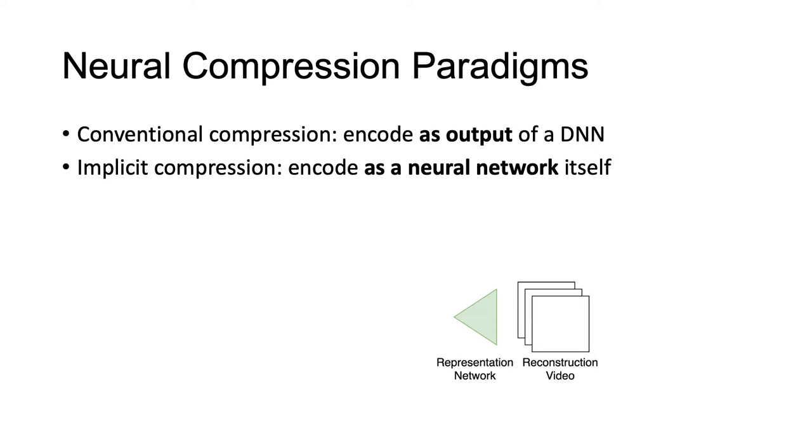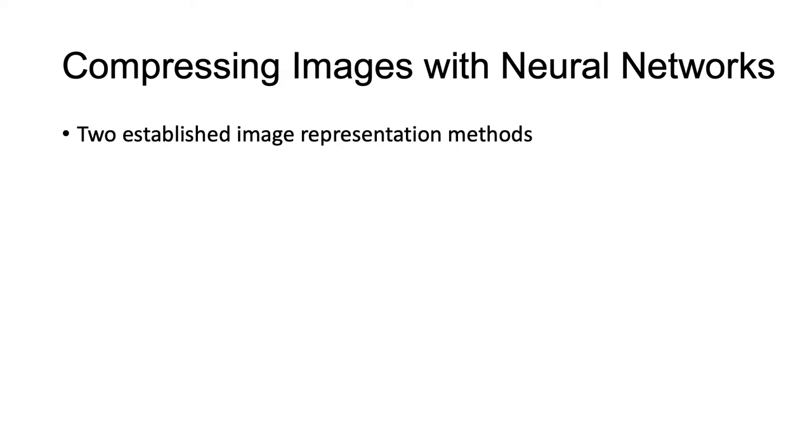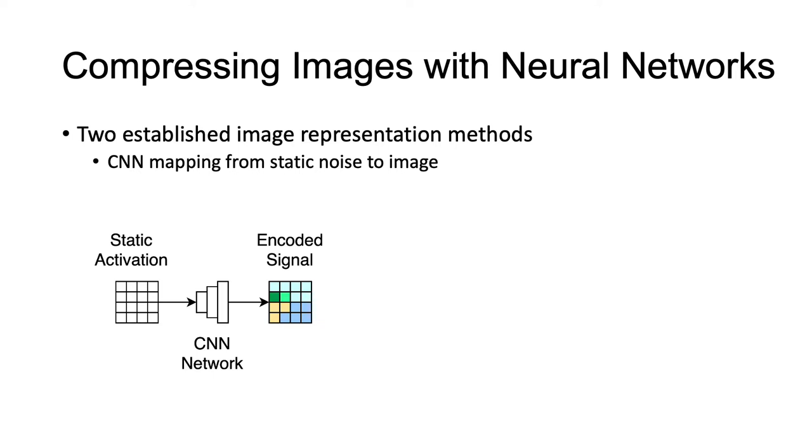So, how do we parameterize video as neural networks? A fairly prominent approach from recent years for representing 2D images is to optimize a convolutional neural network to map from a fixed random noise input to the target image as described in the works on deep image prior.